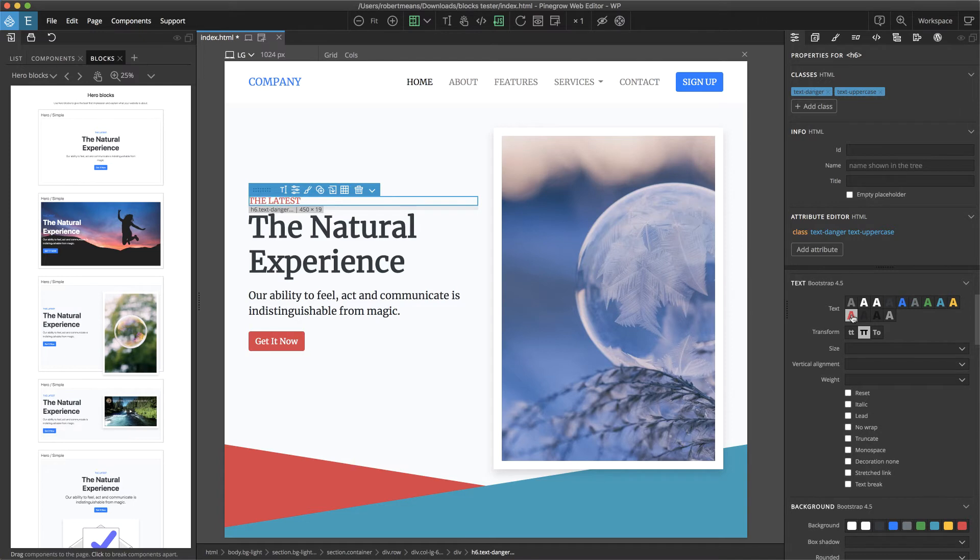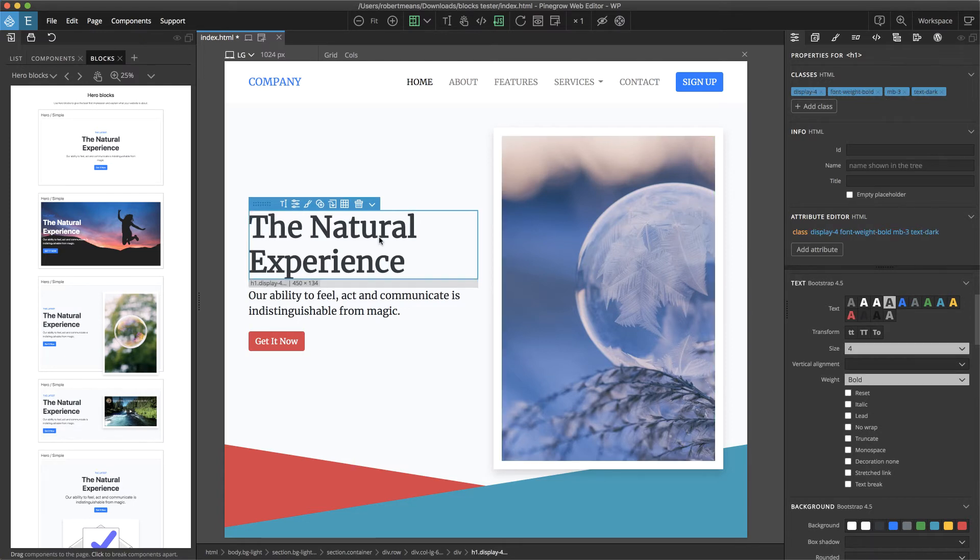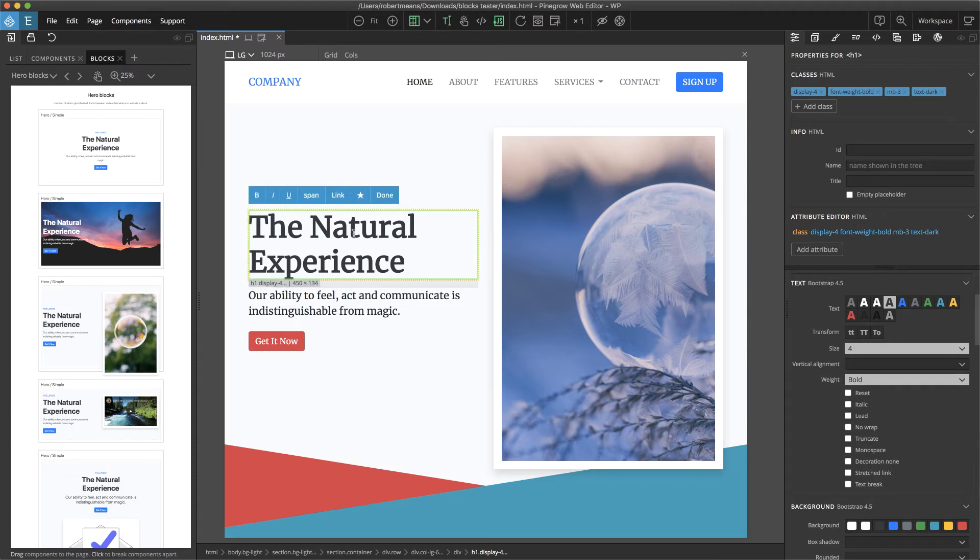I could change that, for example, to danger. I can also edit the text using the normal Pine Grow editing features. So let's change this.